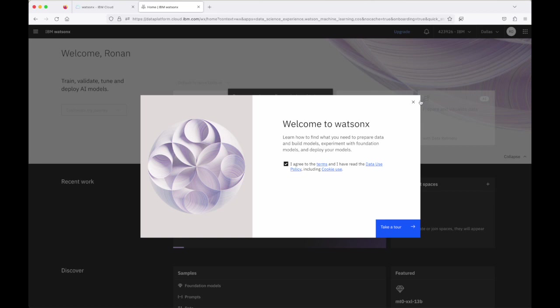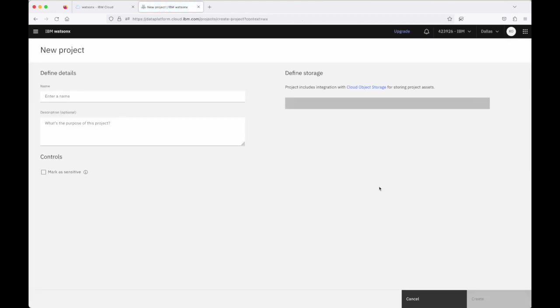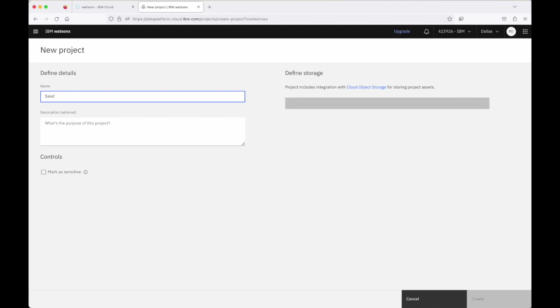So let's just close out of this and you'll see that the first thing that we need to do in order to set up our environment is to go and create a project. To do that I click on this plus sign here and I'm going to call my project sandbox.